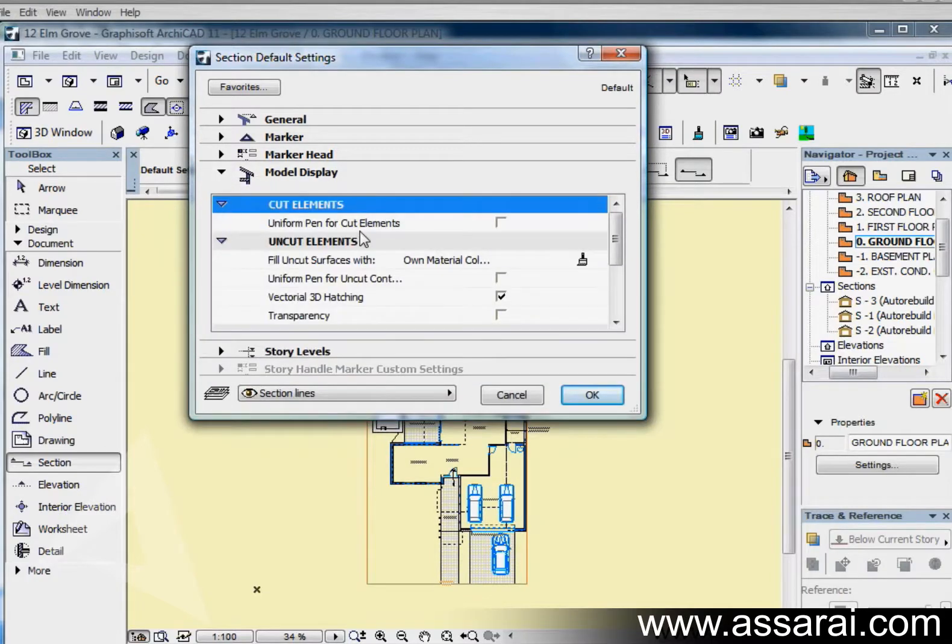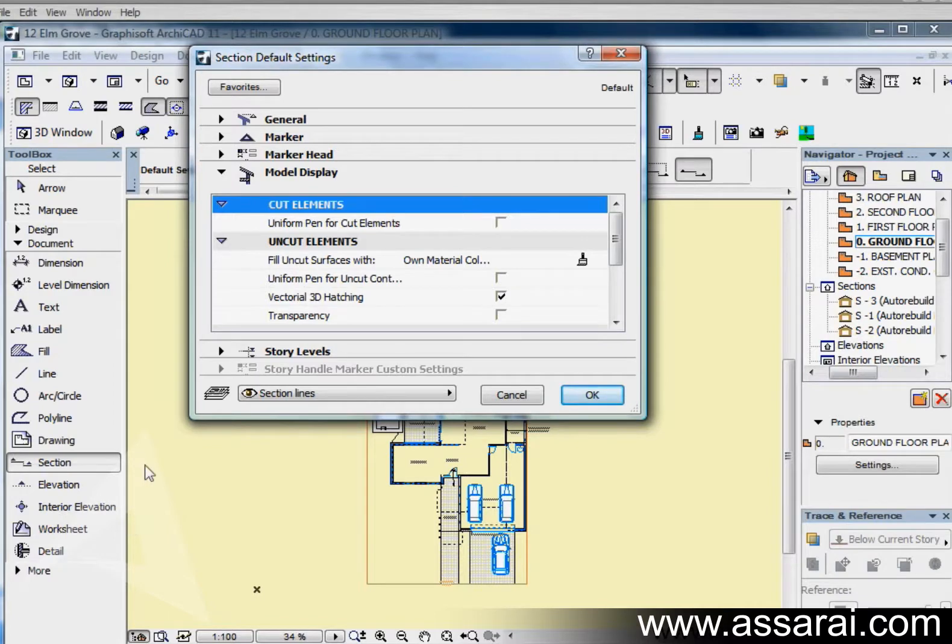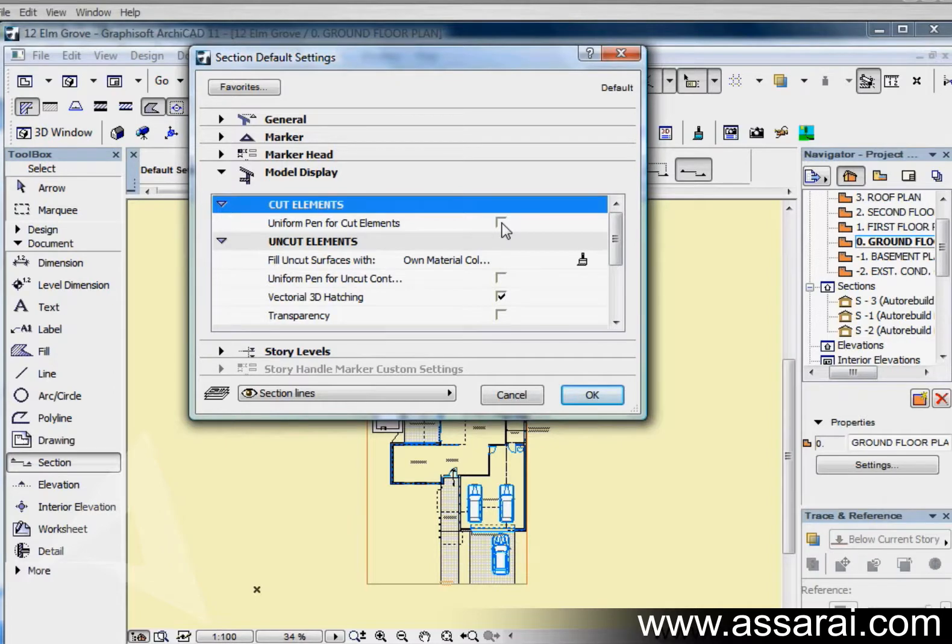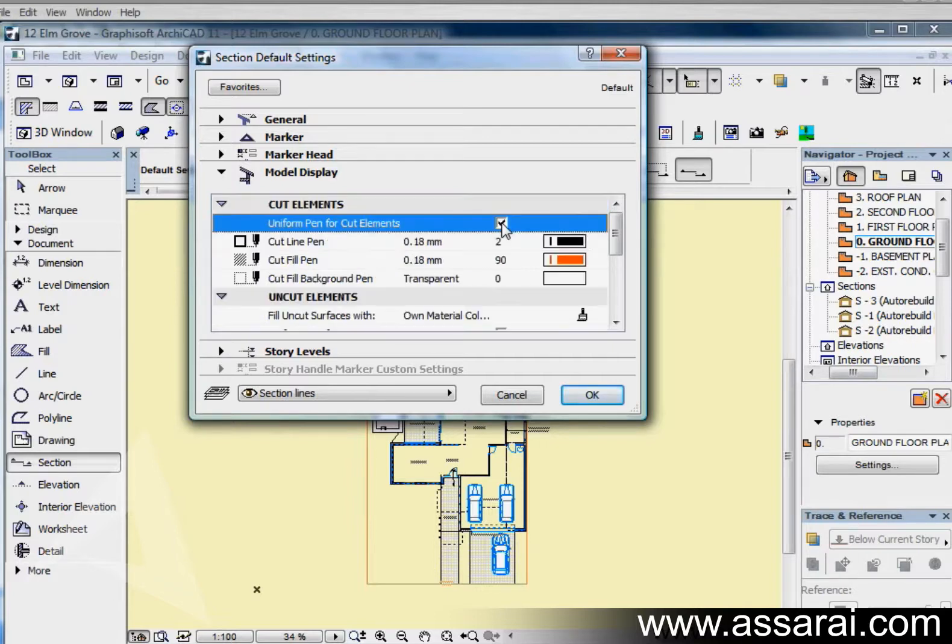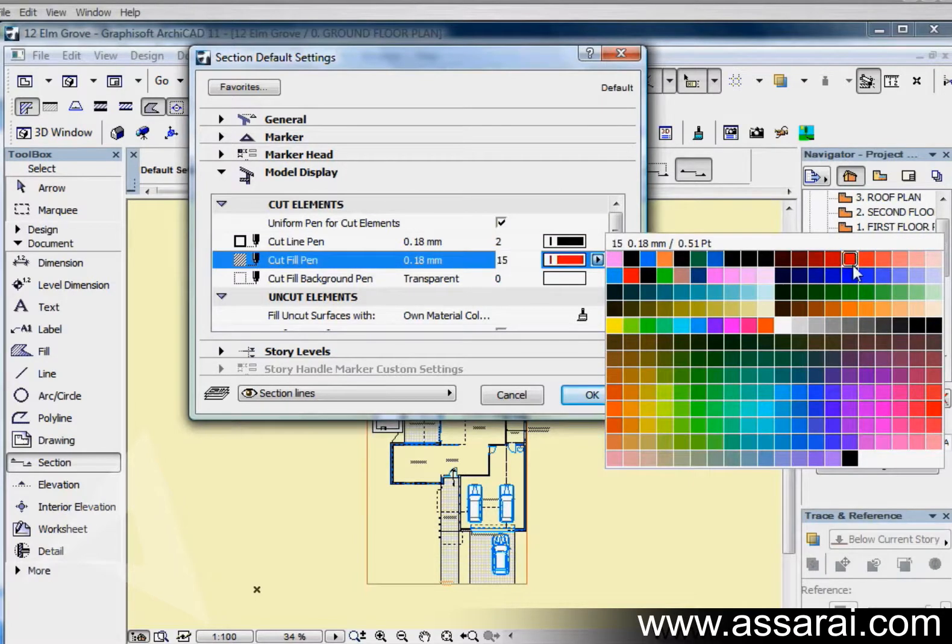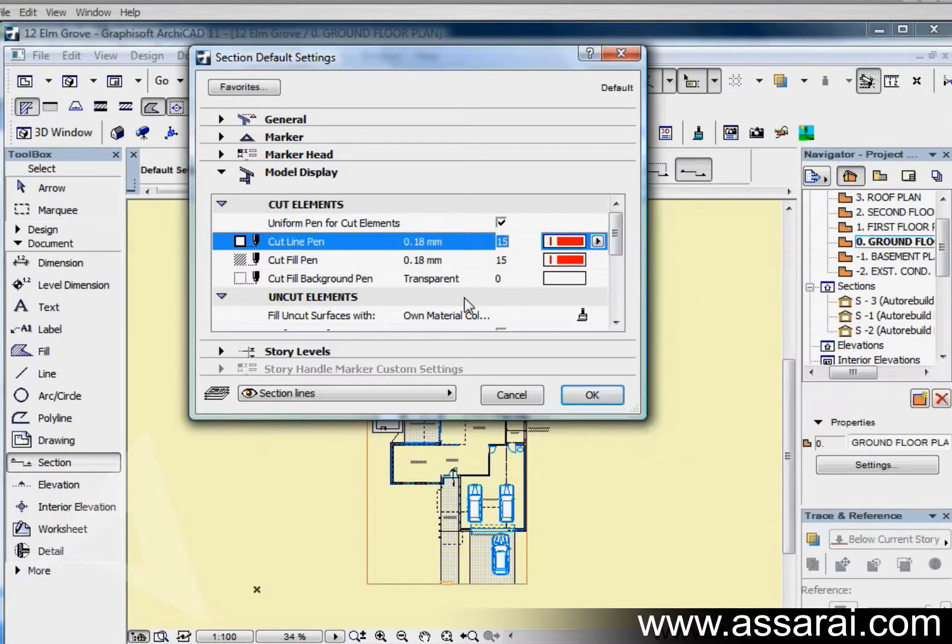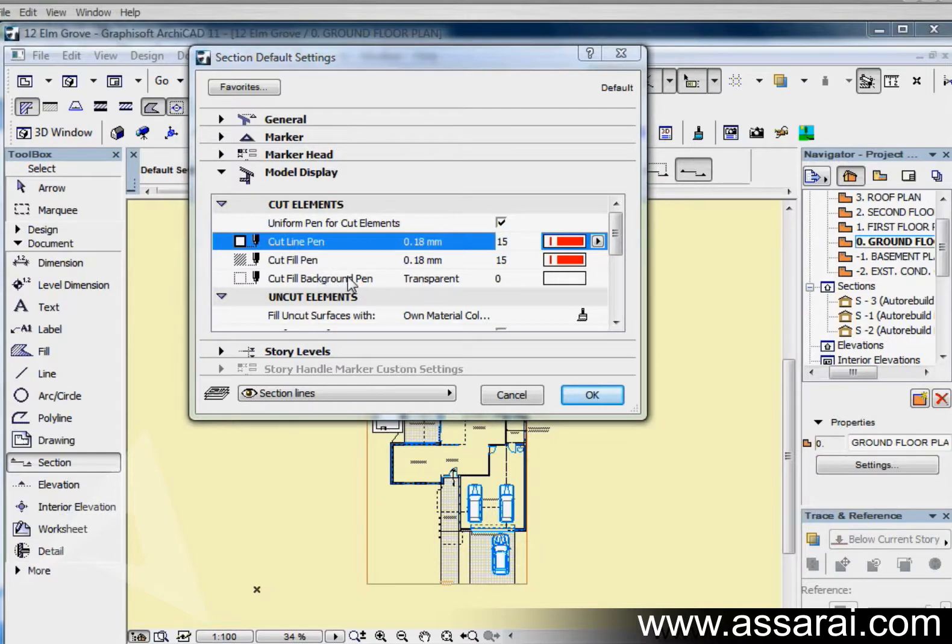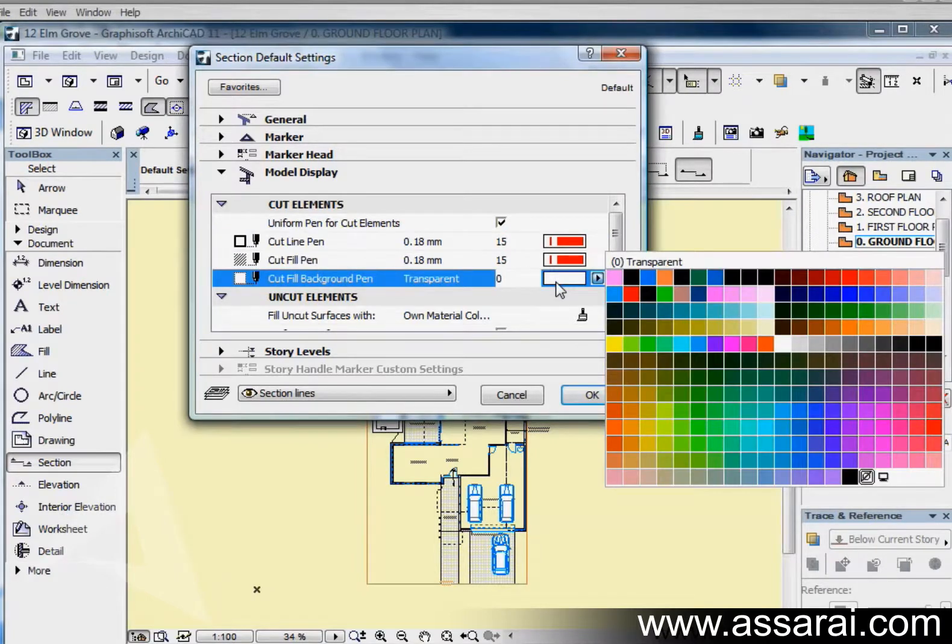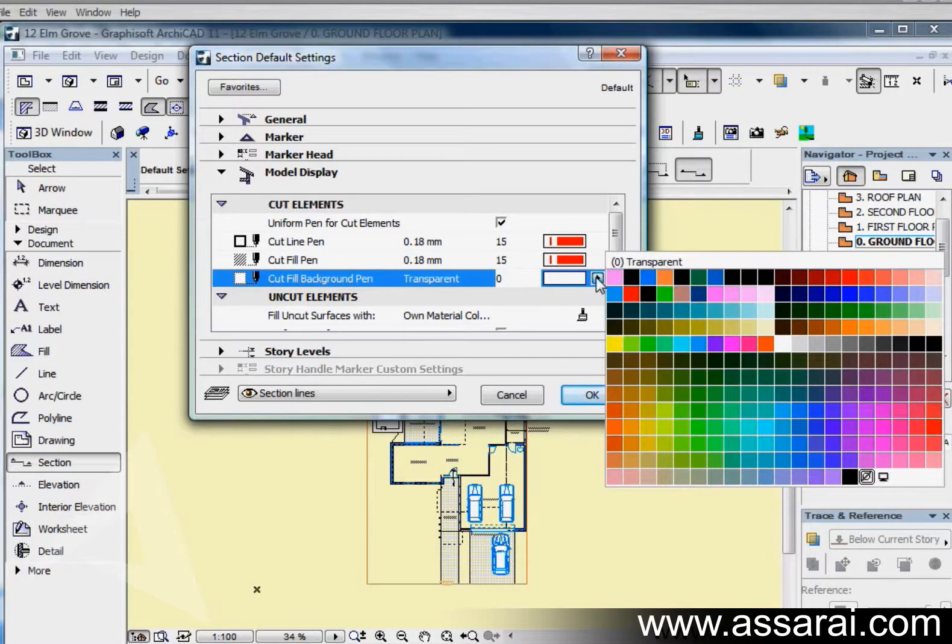Under model display, there's quite a few parameters here. I can have a uniform pen for cut elements. What this means is that wherever the section line goes through the model, it will create those with the same pen type. If I check that these options become available. The fill might be red and the cut line might be red also. We'll have the cut fill background transparent. We can also change that to any color or pen type that we like.